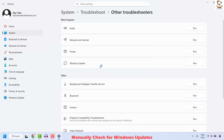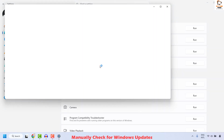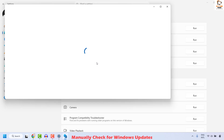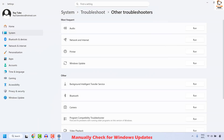This will initiate and run the inbuilt diagnostic tool within Windows and check if there are any issues related to Windows Update. Wait until the Windows Troubleshooter has been successfully executed. Once the troubleshooter has been successfully executed, you may close this window.